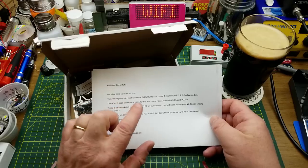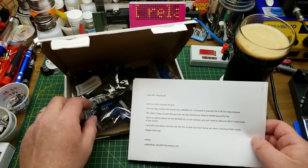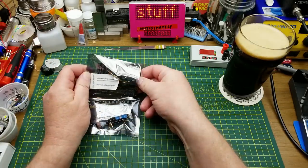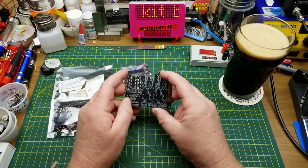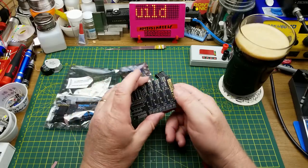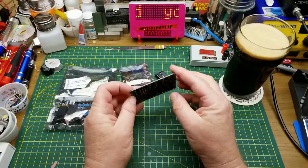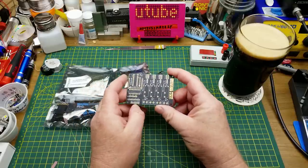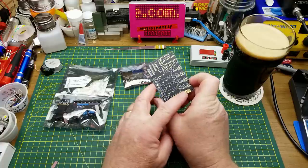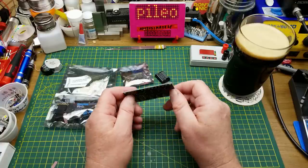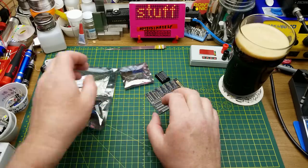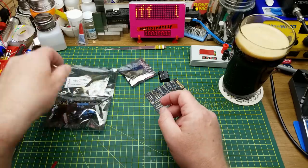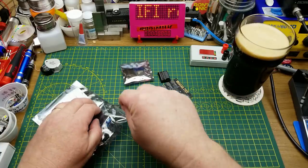I'll just pull some of this stuff out here. We've got the board, and as I observed when I was first opening this package up, it's a very heavyweight board, nice black solder mask. What do we got? Gold plated, I think, or gold-like plated pads. Very classy looking.